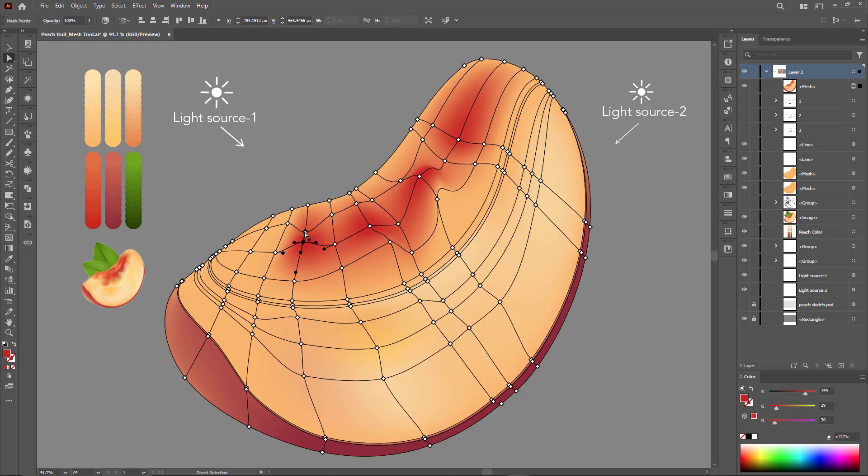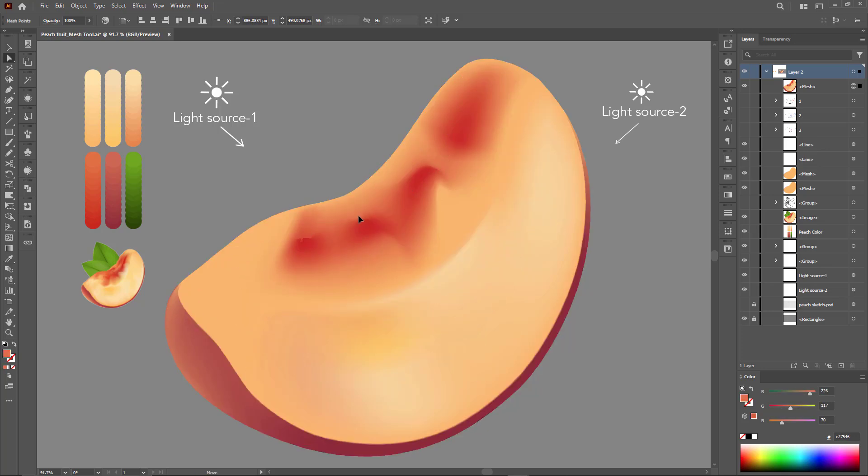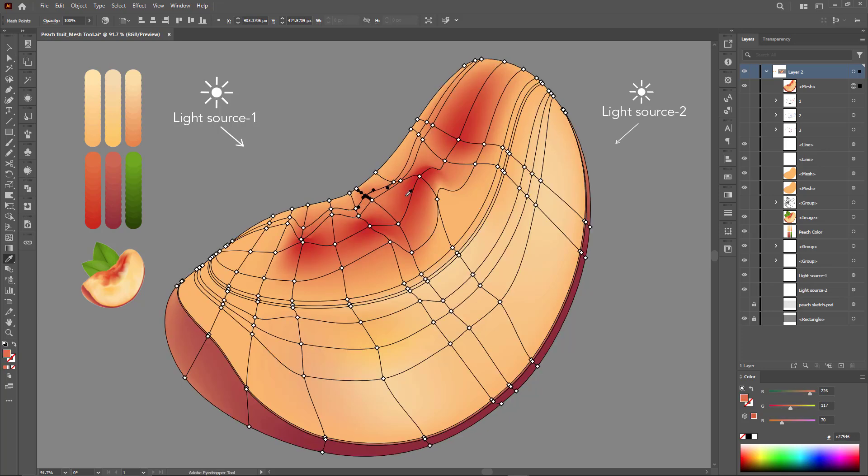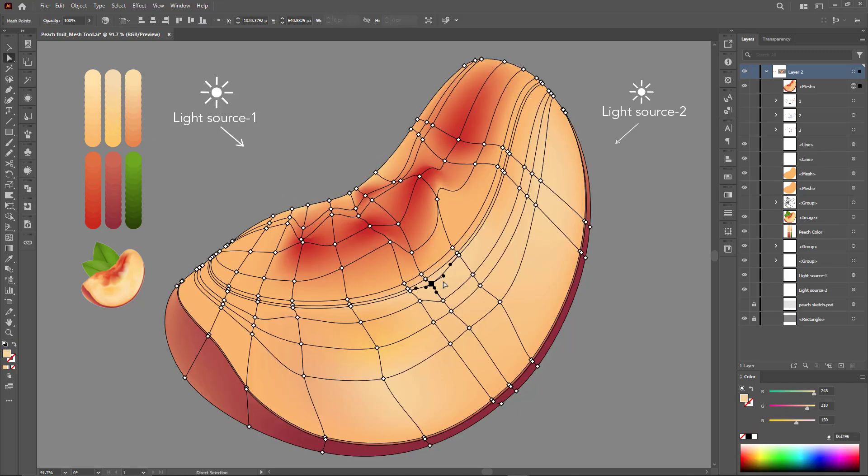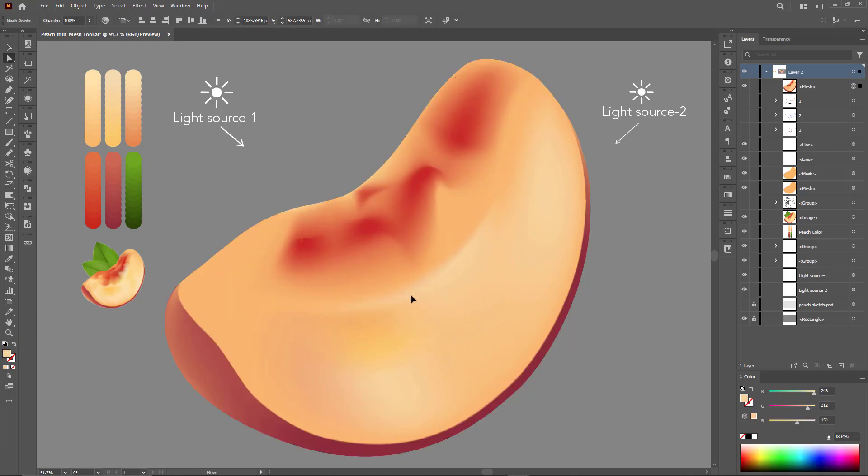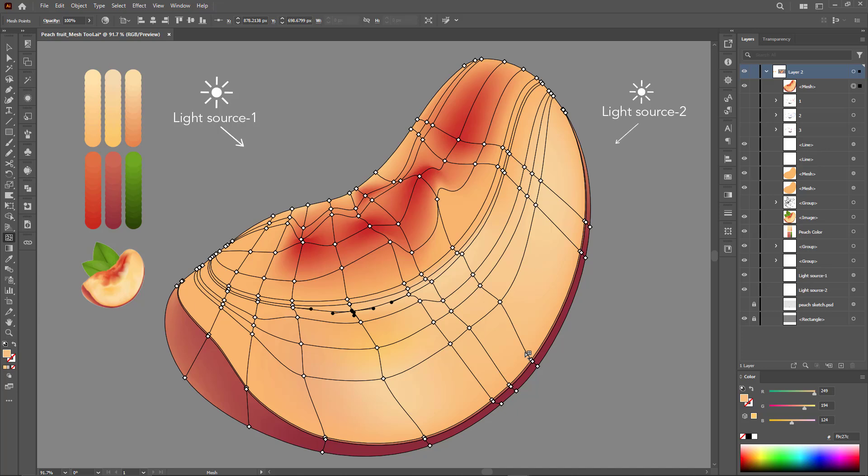We'll now speed up the coloring process a bit, as the steps are exactly the same as those I explained earlier.